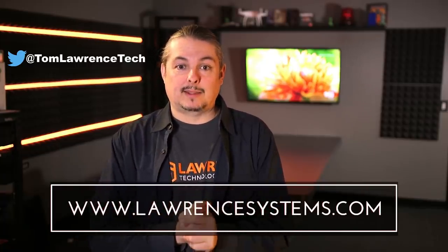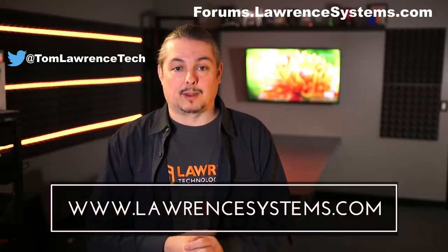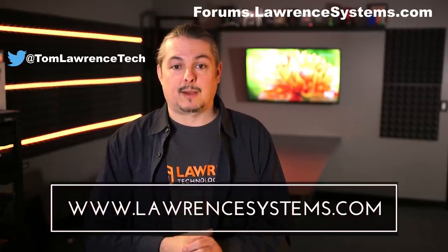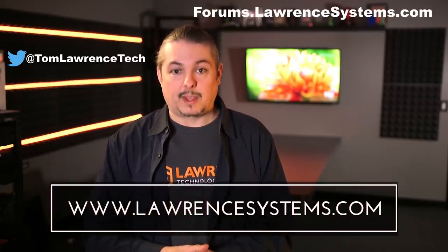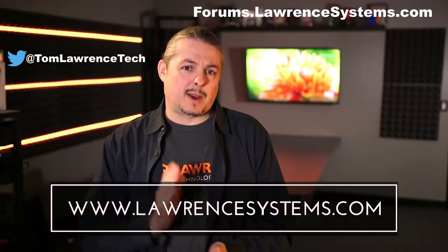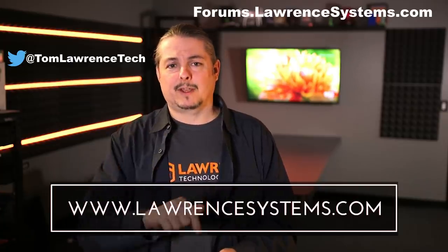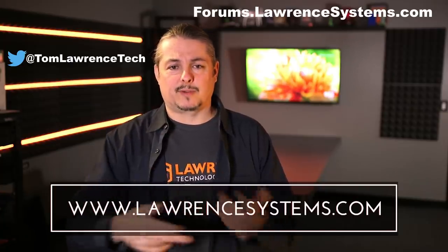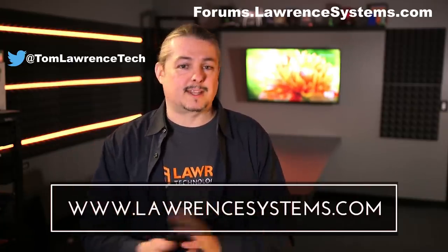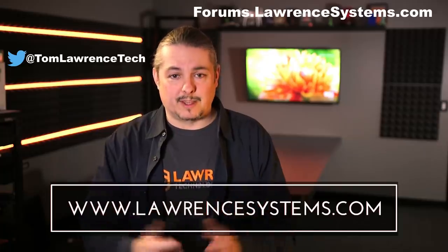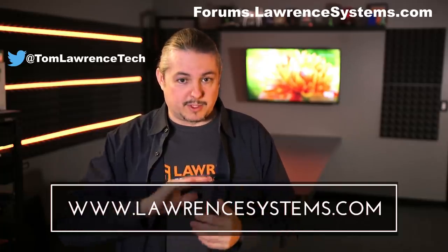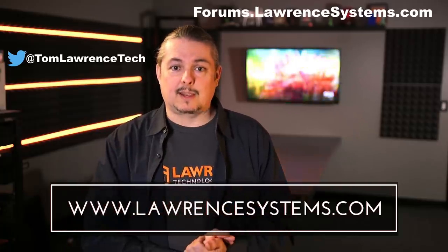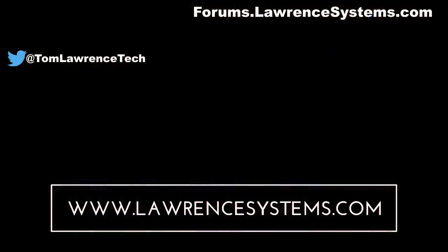Also, if you want to carry on the discussion further, head over to forums.lawrencesystems.com, where we can keep the conversation going. And if you want to help the channel out in other ways, we offer affiliate links below, which offer discounts for you and a small cut for us. That does help fund this channel. And once again, thanks again for watching this video, and see you next time.